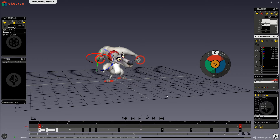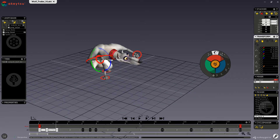Before we go into details about transform actions, please keep in mind some special rules that make it easier to work with IKs and reverse foot controls. For IKs and RFs, transform actions like reset, copy and paste, copy paste after, and mirror will be driven by the following rule: whatever selection you make — the IK or RF controller, or the FK chain or part of it that is being influenced by the controller — the result will be the same as if you would have selected the full FK chain.